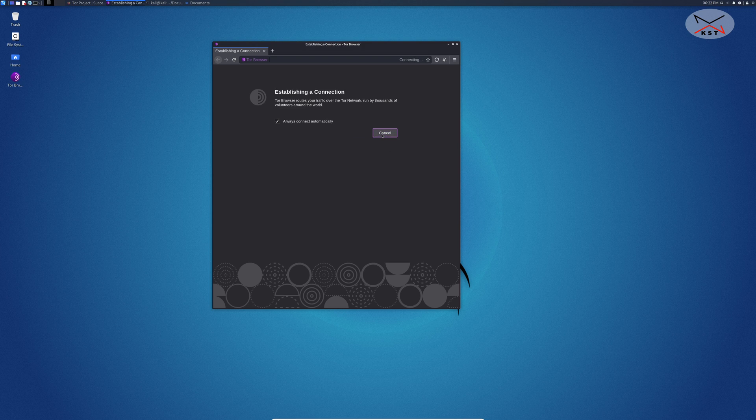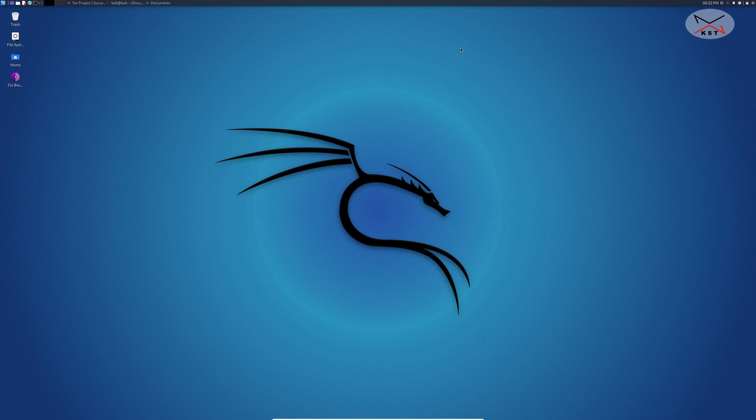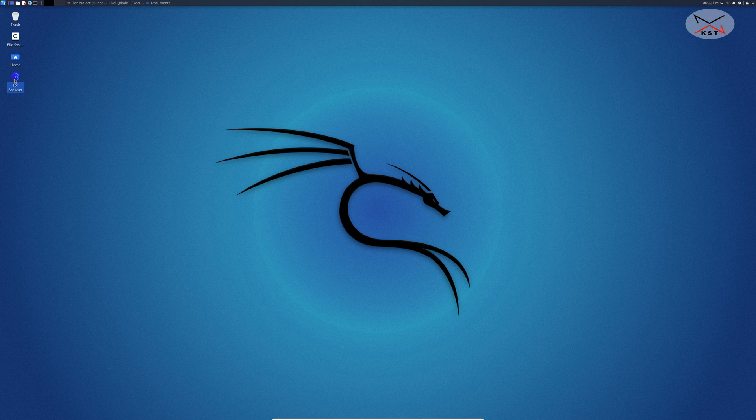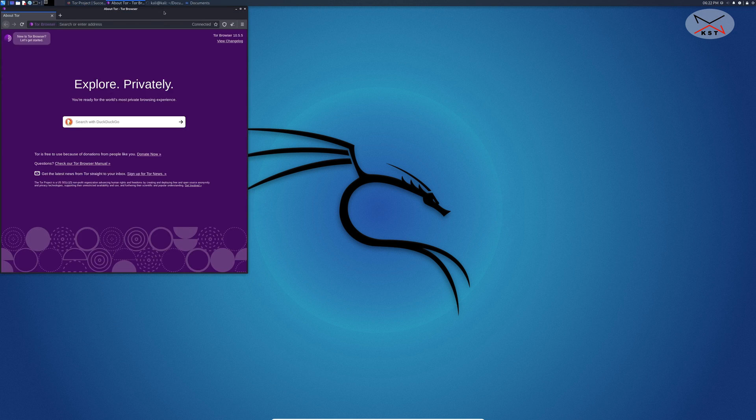Give it time here to connect for the first time and here it is connected. Let me shut it down and start Tor once again and it should connect automatically now. You see it connected automatically.